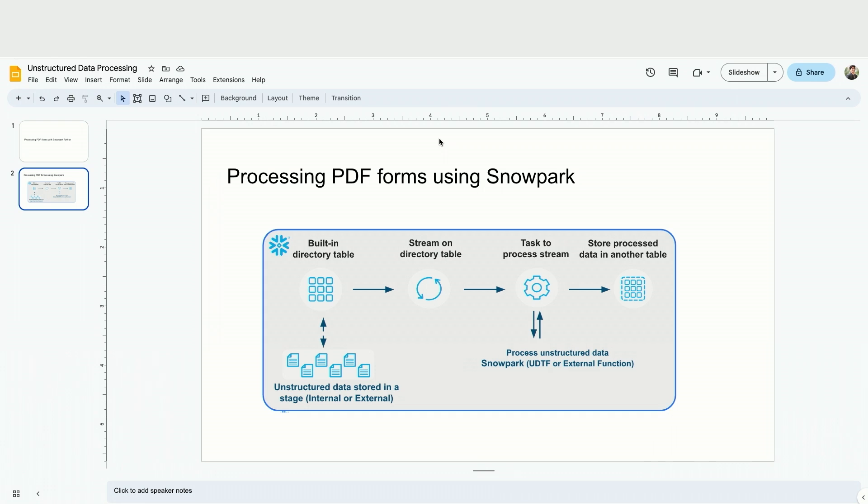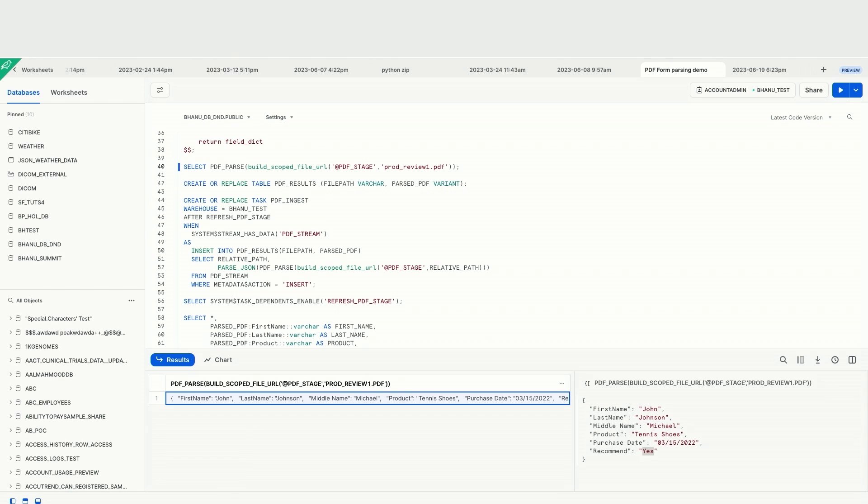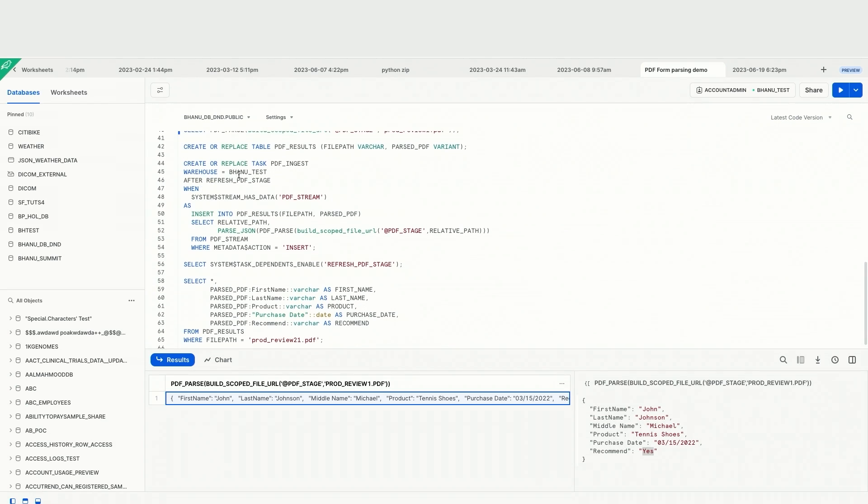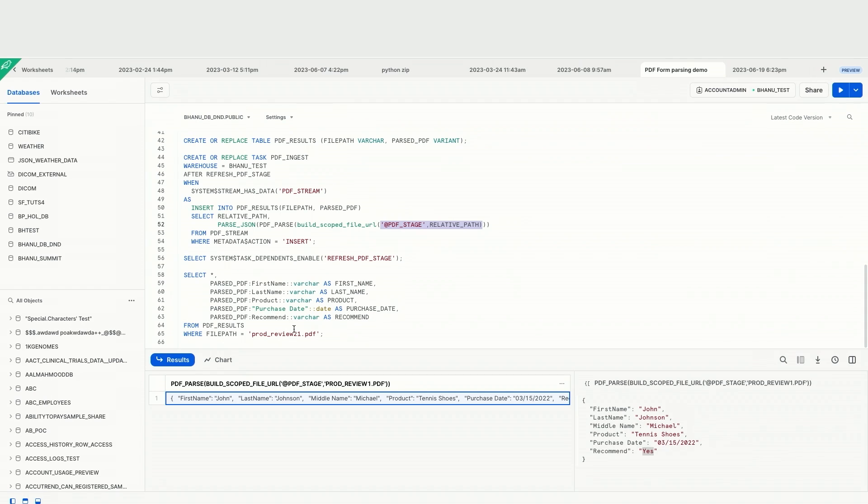Now, as I was talking in the slides where I have created this stream to understand, to identify the new files as it arrives. So here, if we go back, it shows it has another task where it is ingesting the processed data back to a separate table. And this is the definition where I am saying PDF ingest. It looks for whether the stream has any data or not. Like the stream has metadata action where it looks for new file has arrived or not, which is defined here. And then it will go ahead and then insert using this insert into and then call the same PDF parse function and then specify the relative path where the files are uploaded. So for now, let's take an example here.